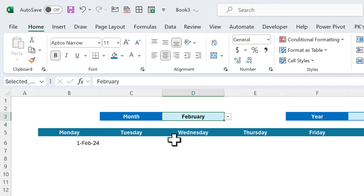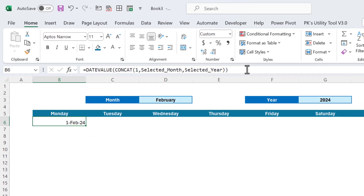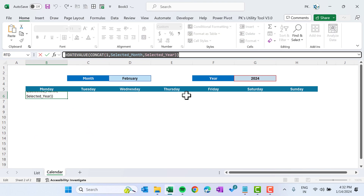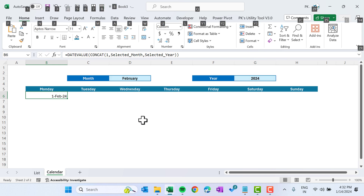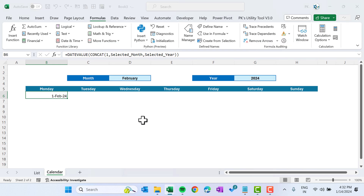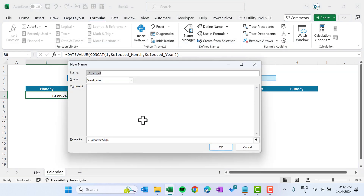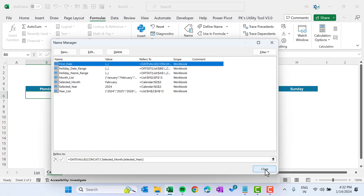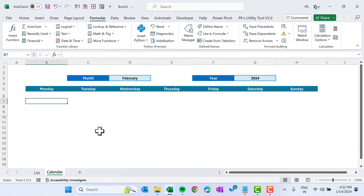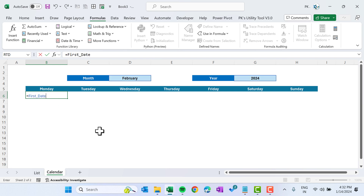Let's copy this formula and press Alt+M+N to create a new named range. Name it first_date and paste the formula. Click OK and close. If I type first_date I get that date.